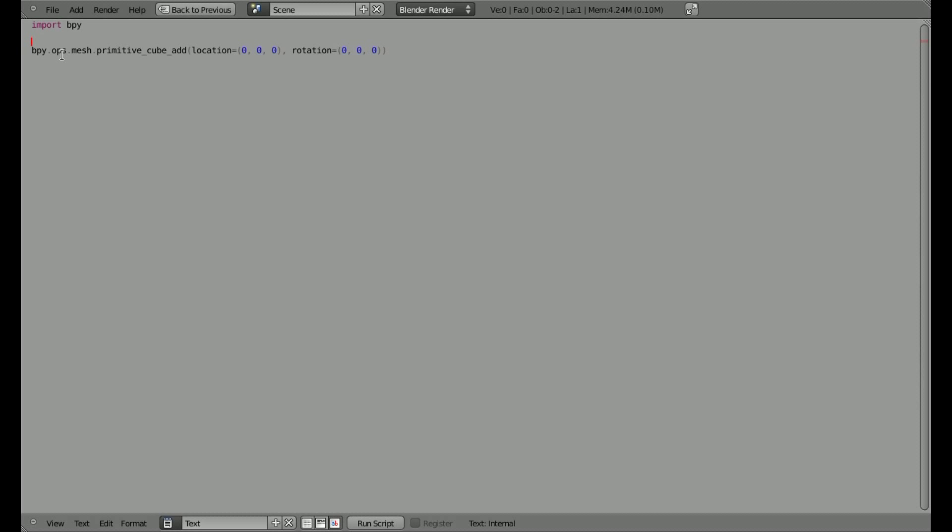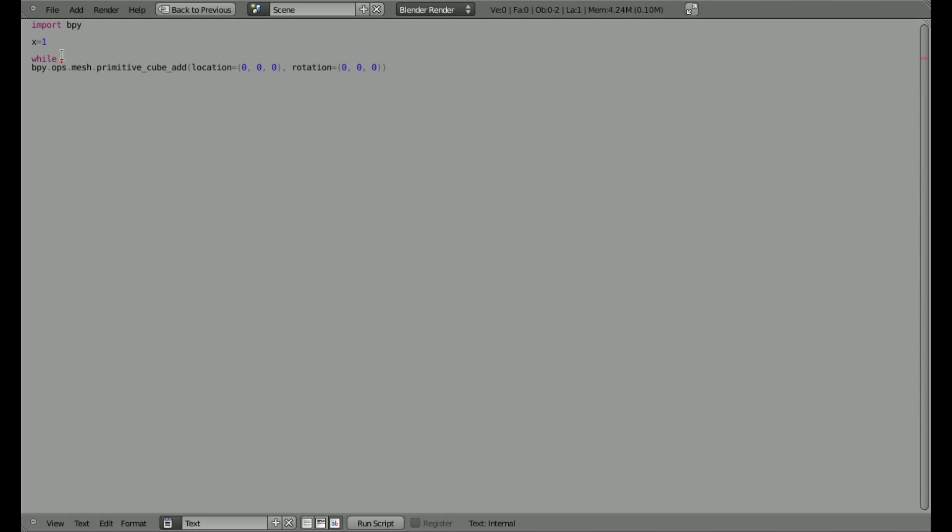Now, let's create a variable, we'll say x equals 1, and then we're going to create a while loop. We say while x is less than, we'll say 20, we'll say a colon there, and then we have to indent this,